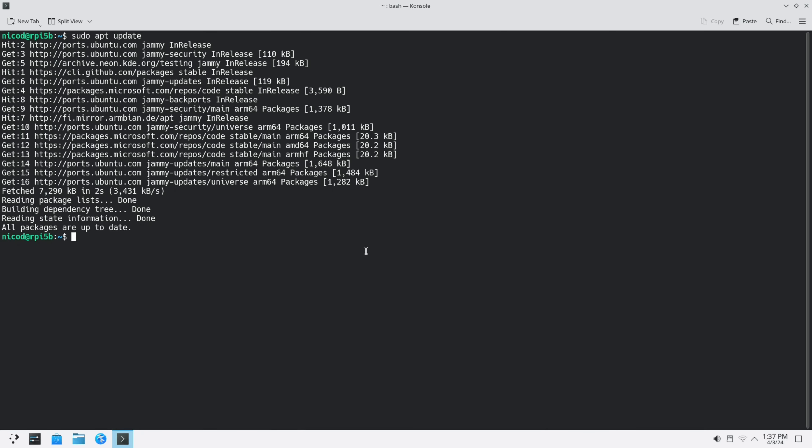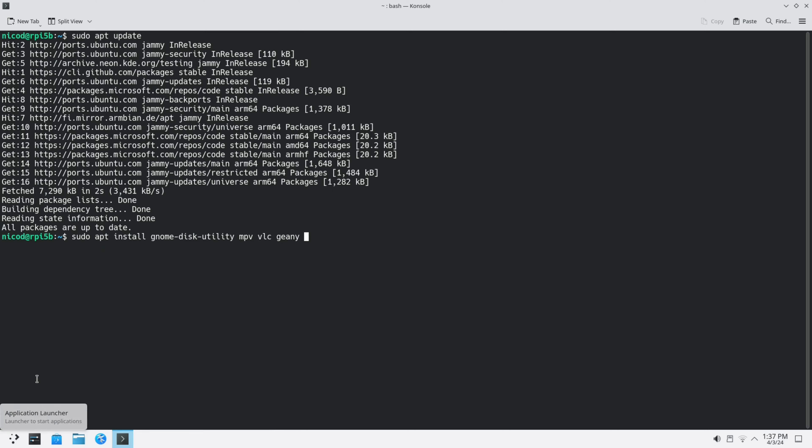Let's start to install a few programs. Sudo apt install gnome-disk-utility, MPV, VLC, Genie, though Genie doesn't work that great on here. GIMP. Let's start with that.